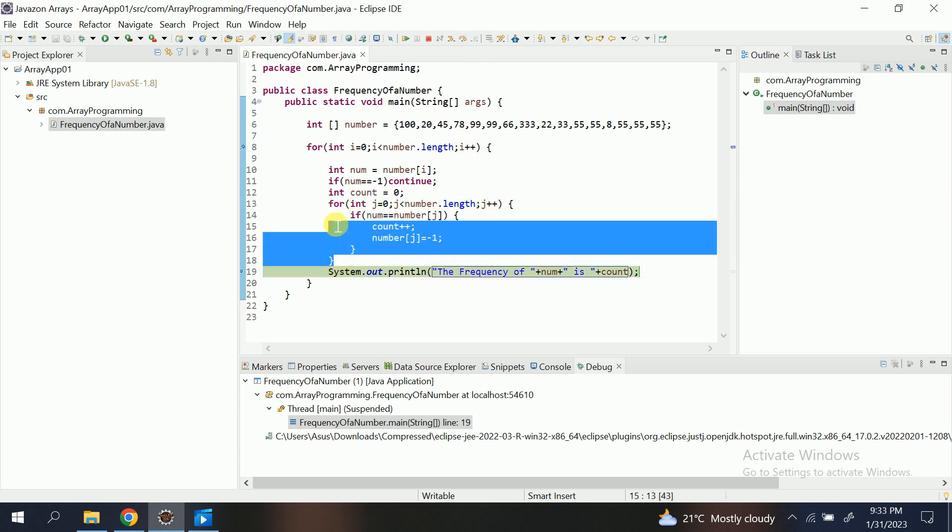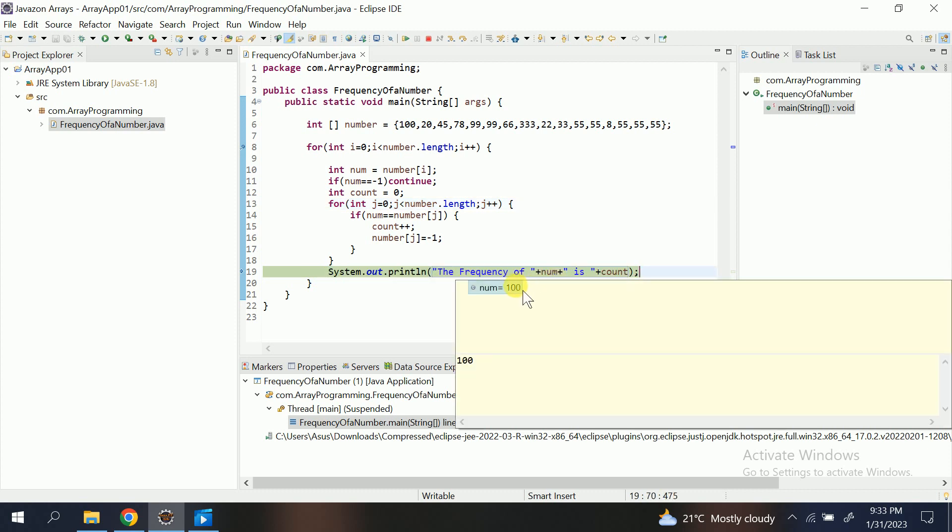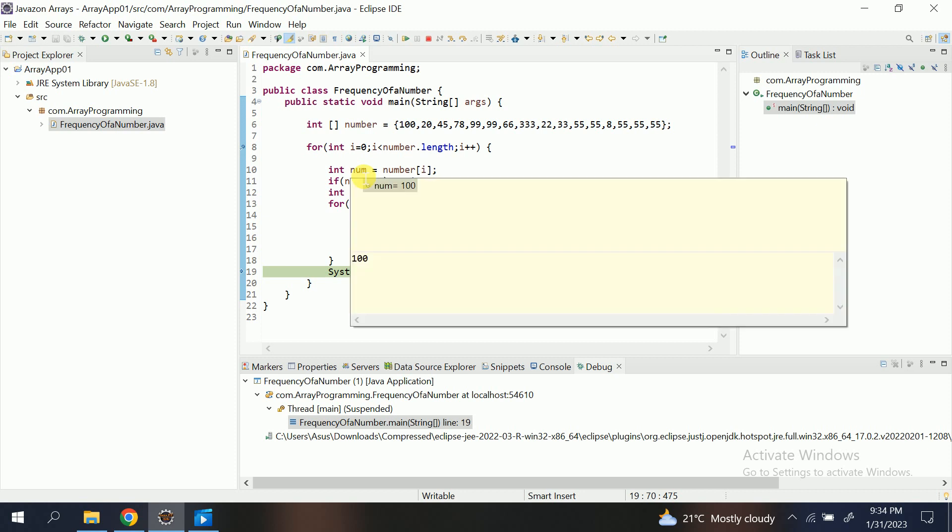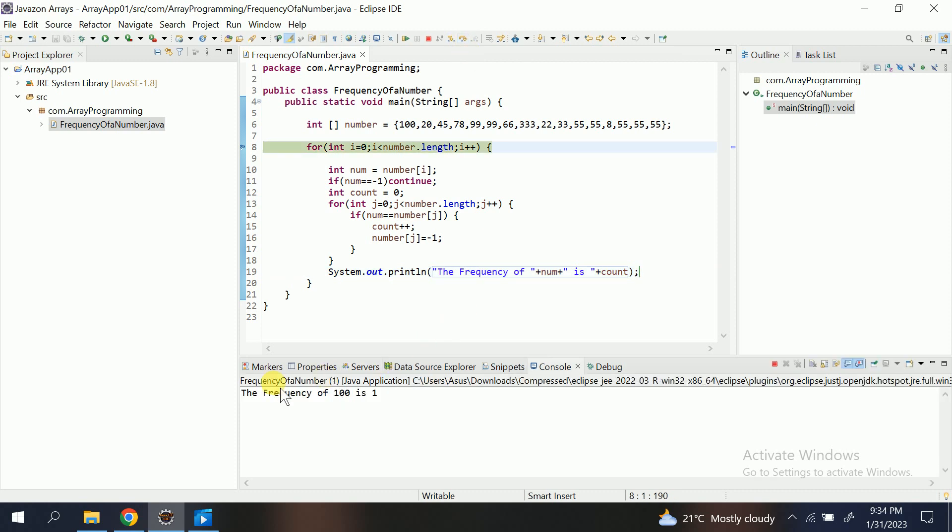And at the end I am printing one message like the frequency of num, that is 100. This is the num, his count. Count is here. So the first message got printed: the frequency of 100 is 1.